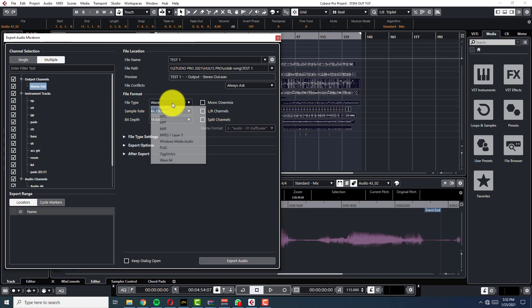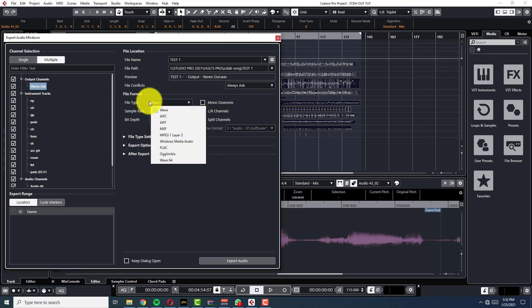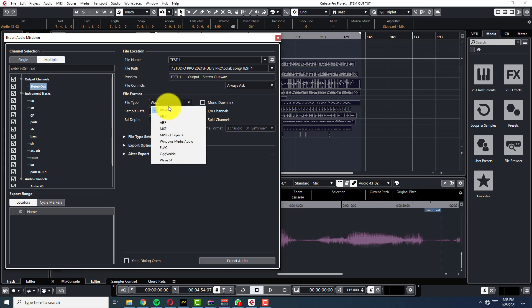Here, you want your tracks to be wave, okay? You want them to be wave, not mp3, not other, unless if the guy says, the mixing guy says, okay, I want an A for, I want a flag or whatever, but you want it to be, you know, wave, okay? Just send waves.